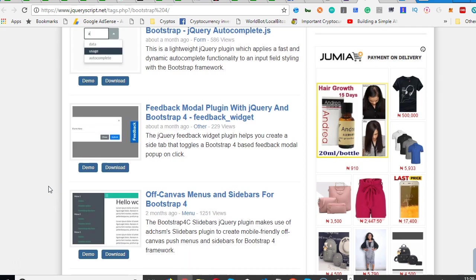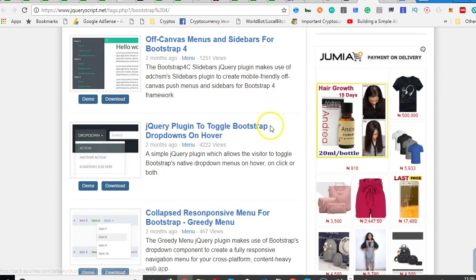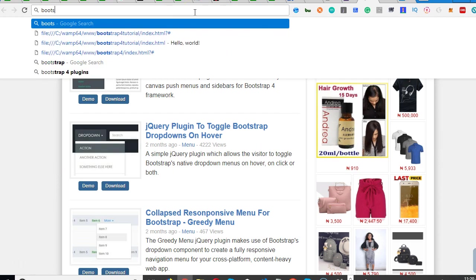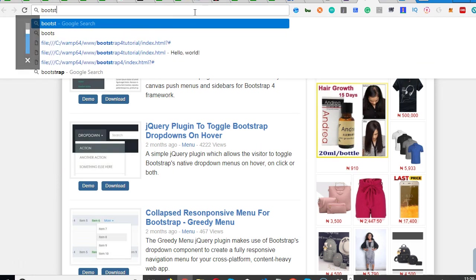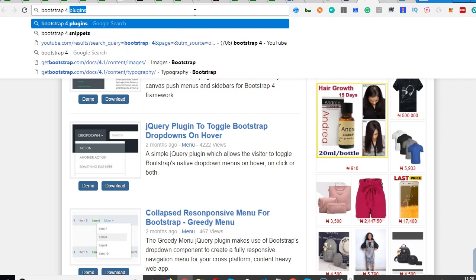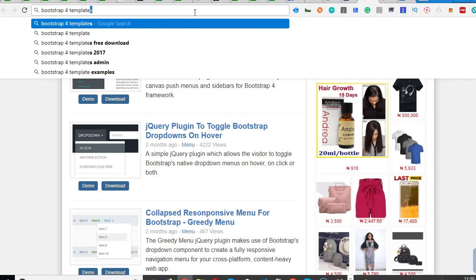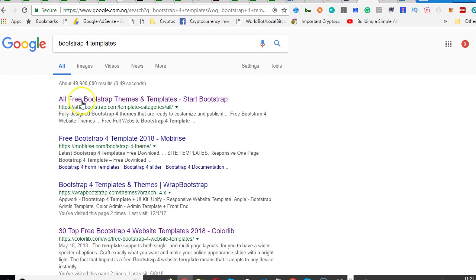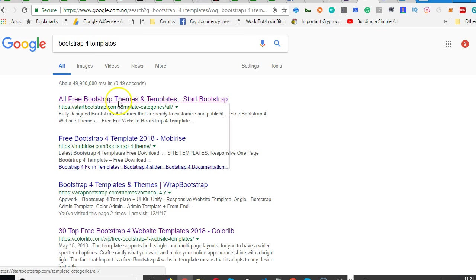Now finally, what we're going to check out is Bootstrap templates. Bootstrap 4 templates. So when we have Bootstrap 4 templates like this - these ones are free ones. If you want free ones you can add 'free' in your search.